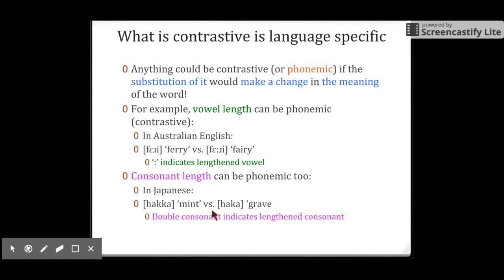What is contrastive is language-specific. For example, tone in English is not contrastive — we just heard the six different mehs with different tones, but English is not a tone language. Some languages use vowel length as a phonemic parameter. For example, in Australian English, two words may only differ in vowel length. And in Japanese, consonant length can be phonemic as well — a double K sound and a single K sound have different meanings.